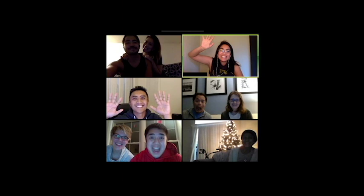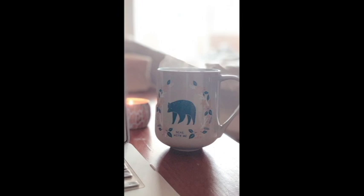My favorite additions to my new at-home desk setup: a candle and hot tea in my mug that says 'bear with me.' To everyone I interact with over the next few months, bear with me as I push through the rest of the semester as an online student.